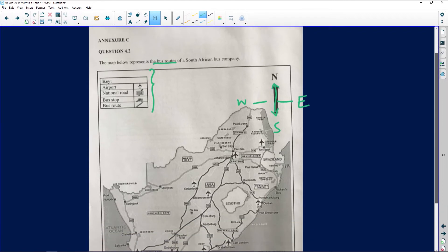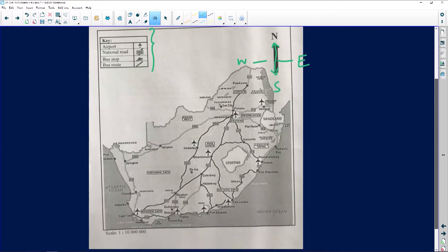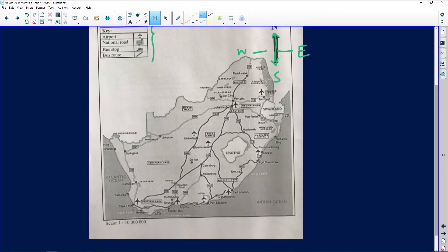We need to use annexure C. The question asks: how many airports are along the bus routes? That means we need to go and count the number of airports that can be found along the bus routes. How do we know that something is a bus route? Let's go in and look at what our bus routes look like.